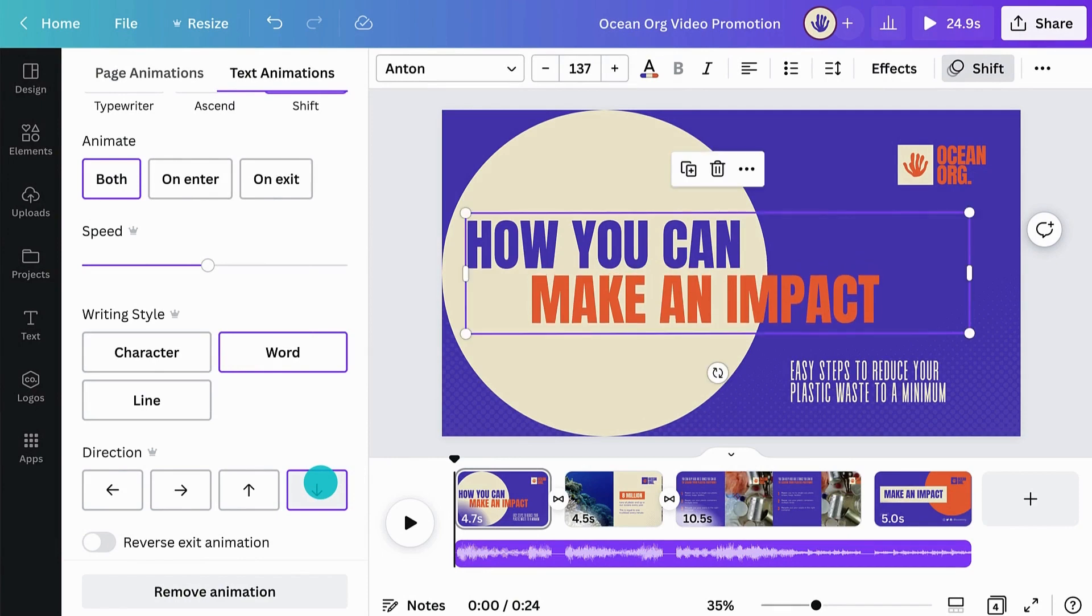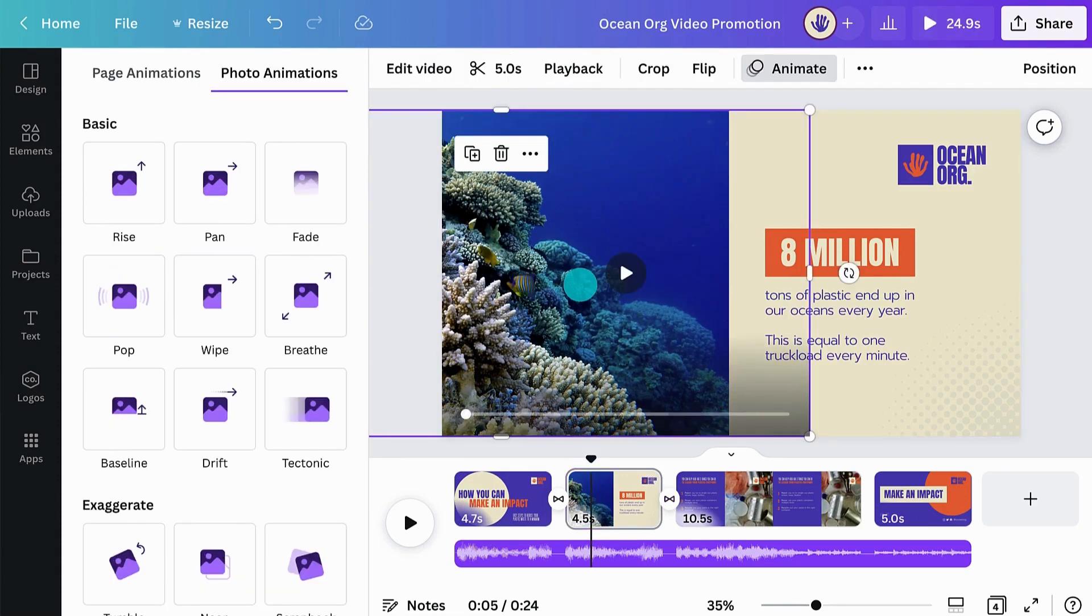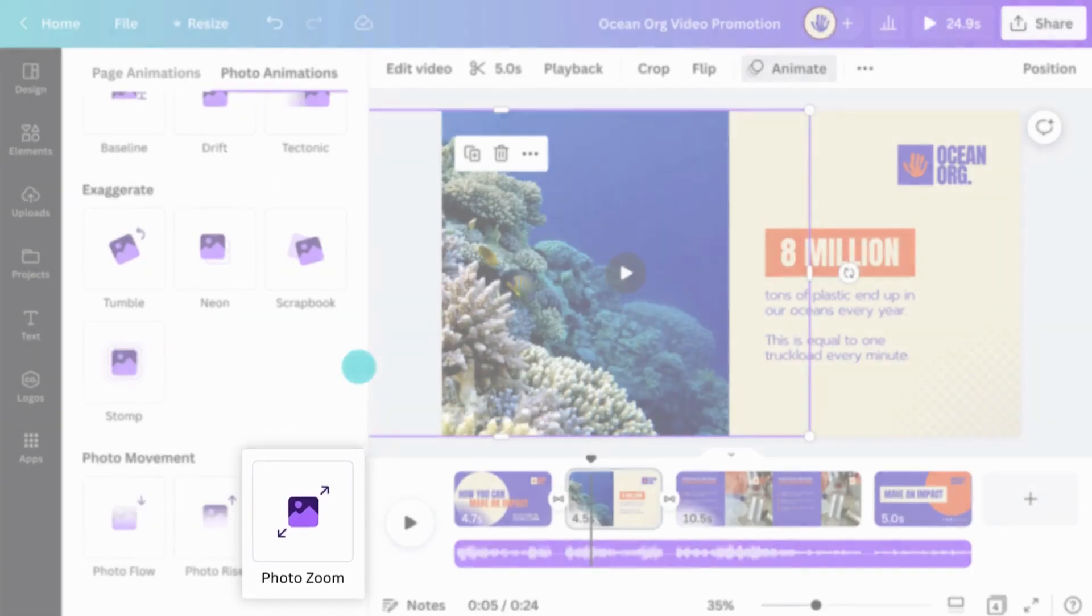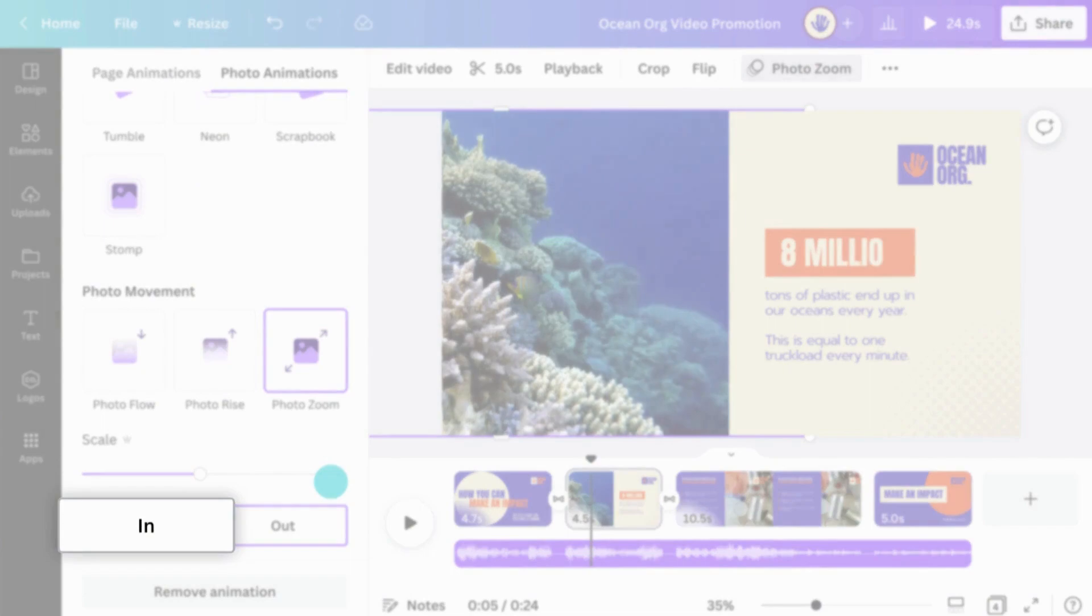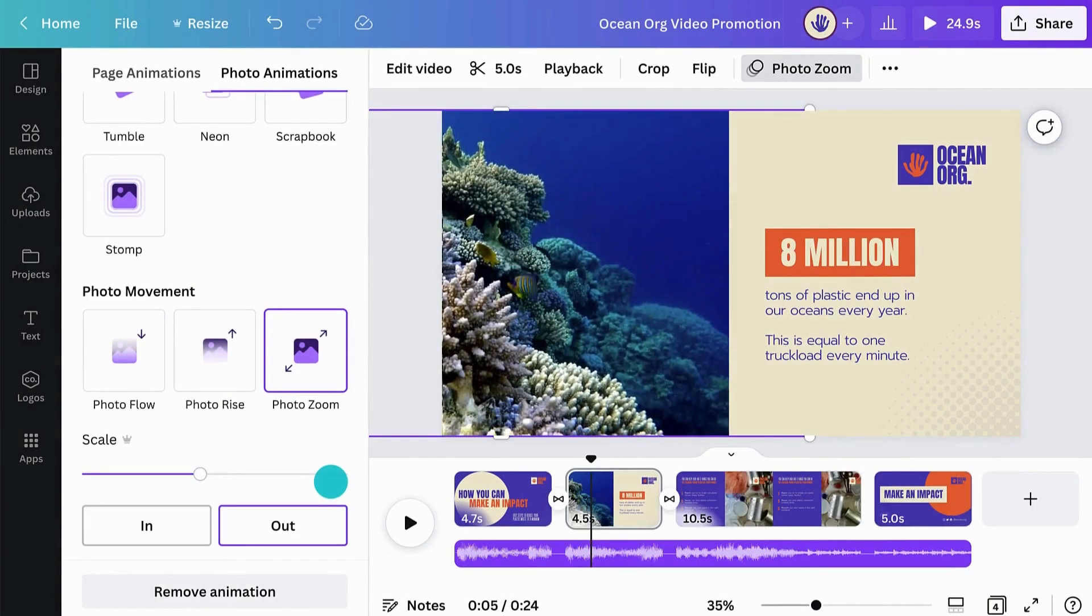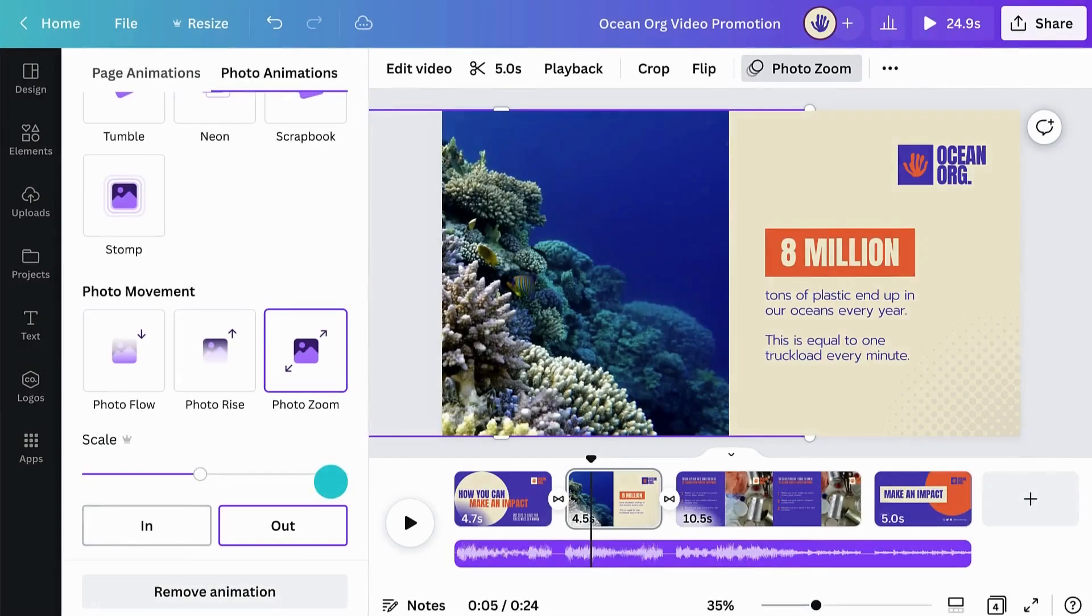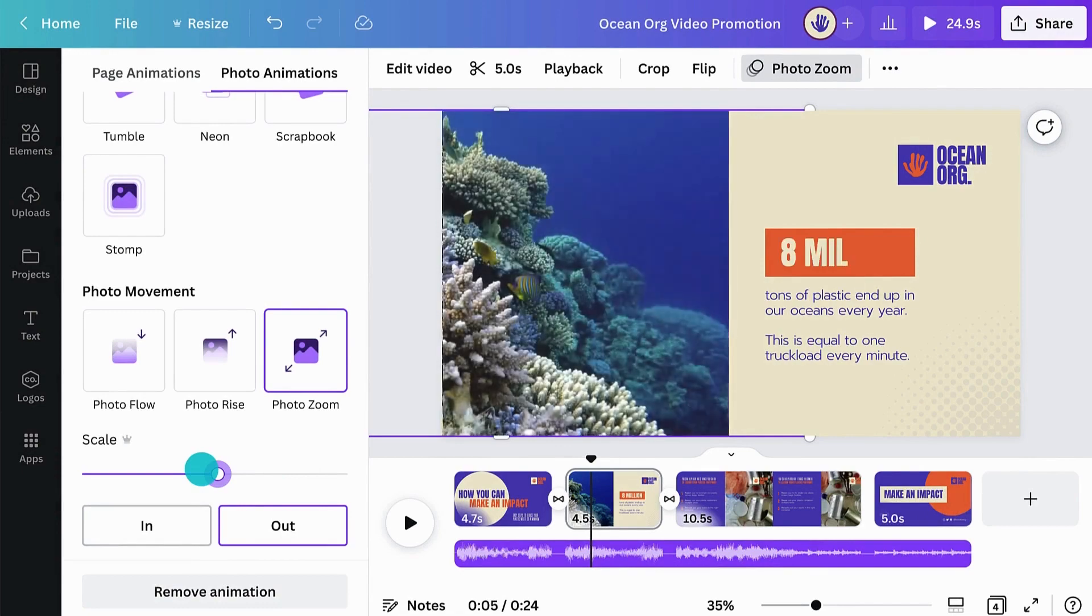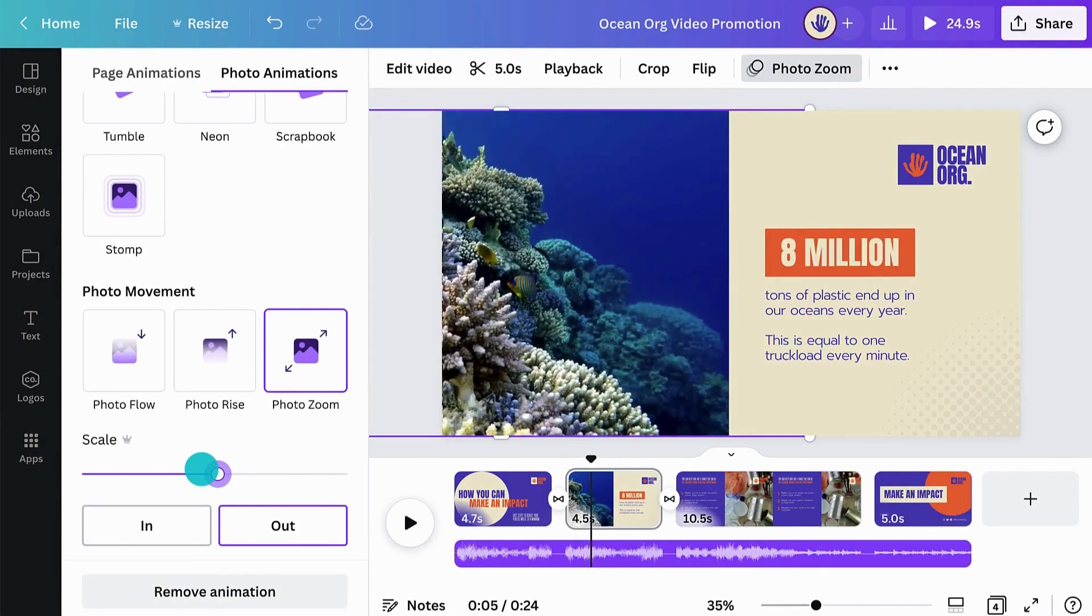Animation effects are not only for text. You can animate photos, videos, and any other element in your video. Let's animate the video in our scene. With the video selected, select Photo Zoom. Choose In to zoom into the footage and Out to zoom out. And use the Scale slider to adjust the effect. Easy, right?